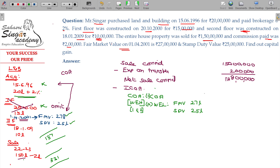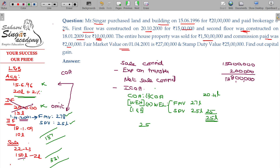The original cost of acquisition is ₹20.4 lakhs. In the comparison, whichever is higher will be taken — that is ₹25 lakhs (stamp duty value). So ₹25 lakhs is taken as the cost of acquisition for indexation purposes.